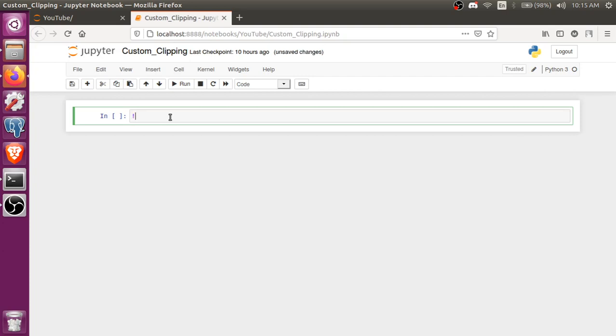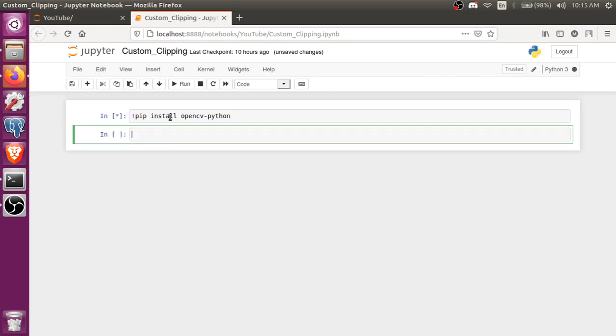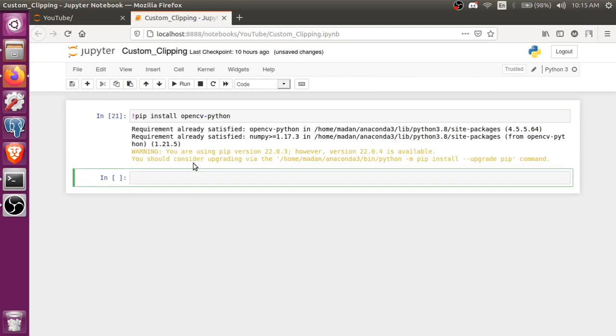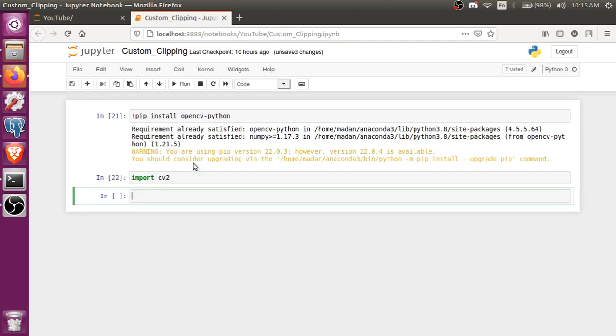If you want to install it, you can just install by pip install opencv-python. Just run this command and it's already satisfied in my case. Now import cv2.